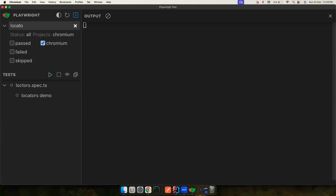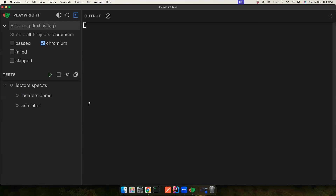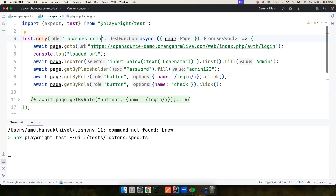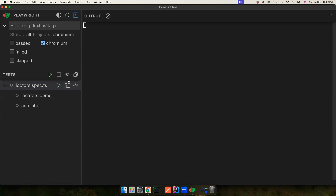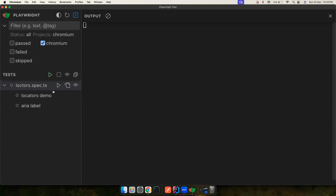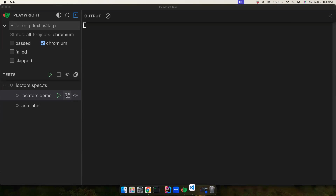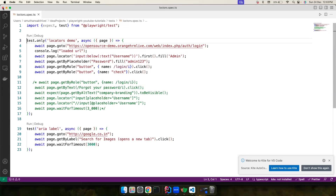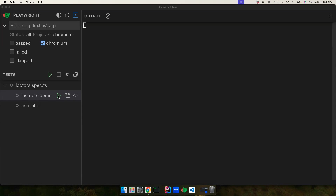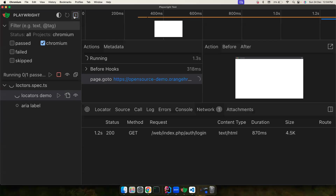For example, if I type 'locators,' the two tests narrow down to only one. There's also a watch icon which automatically watches for code changes in the editor and re-runs the tests — I wouldn't recommend this because even a small change or a bit of typing will trigger a run automatically. But it depends on your preference.